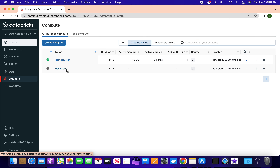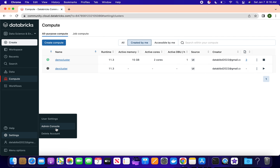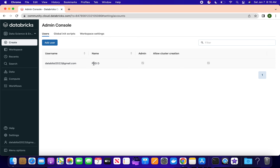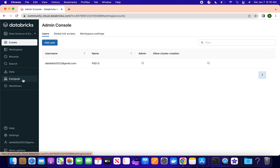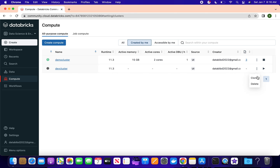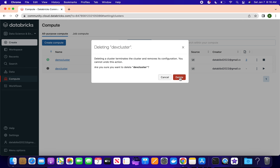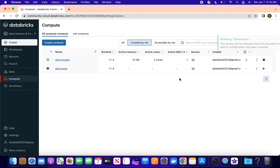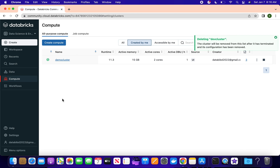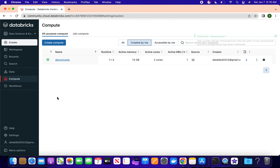If you want to delete a cluster, you need to be the admin. Go to the admin console where you have the option to delete the cluster. If you don't have permission to delete, you cannot delete - keep that in mind. Because this user is admin, we can go ahead and delete the compute machine. It will remove the cluster from the system.